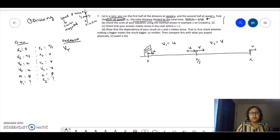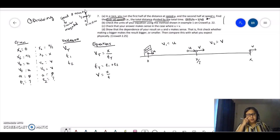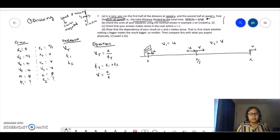My overall speed is what I'm looking for — v total. We are missing the times: time 1 and time 2. The strategy is: velocity total equals total distance over total time, and total time is time 1 plus time 2. Also, speed equals distance over time. So we're going to solve for time: time equals position over speed.